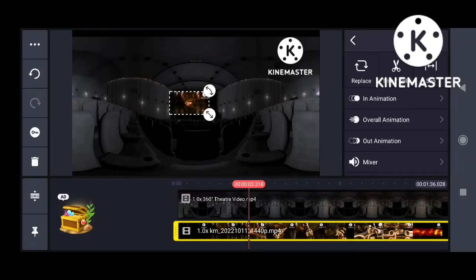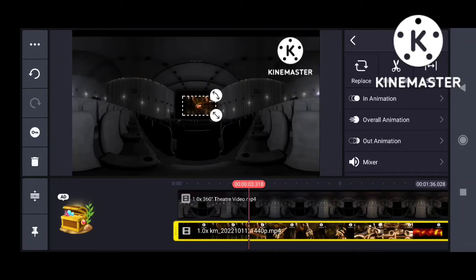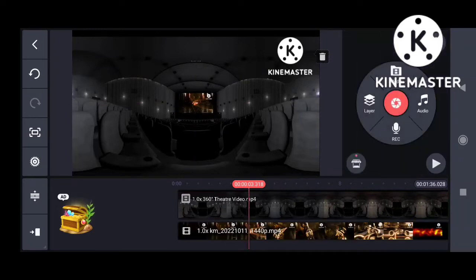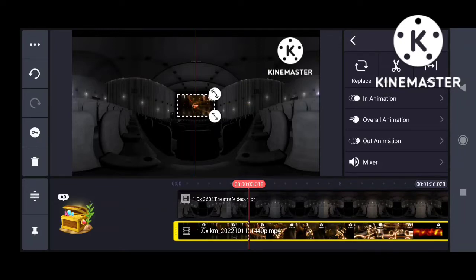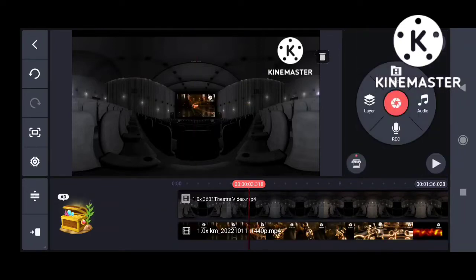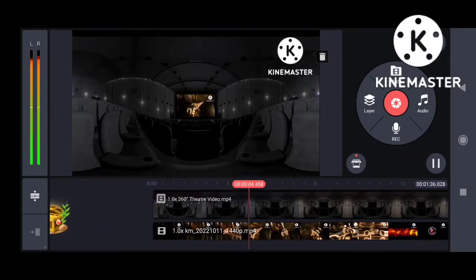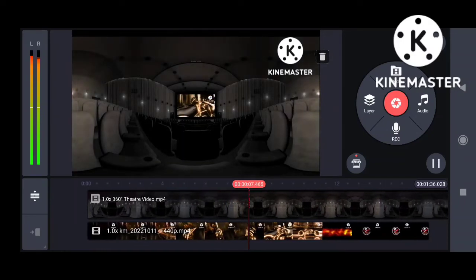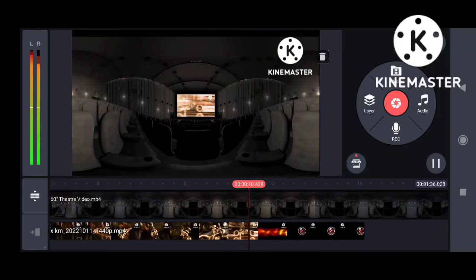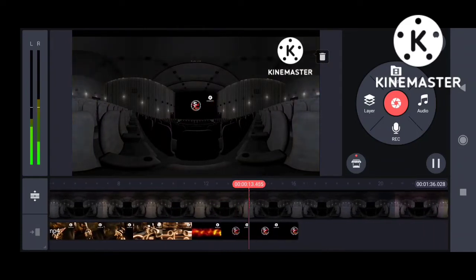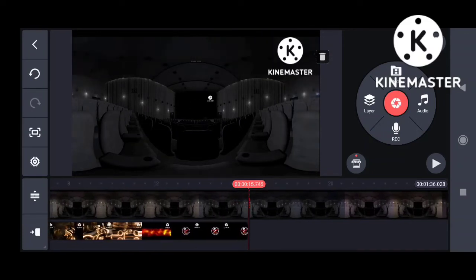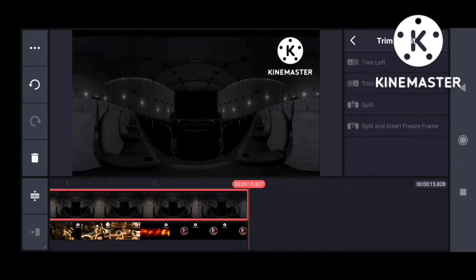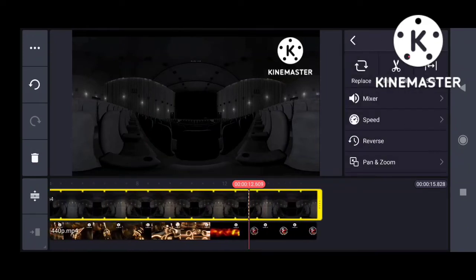This is a set mark. If you want to set the black color, please set the black color. If you want to create a video, please use this video so that you can use ideas and give it to your ideas.